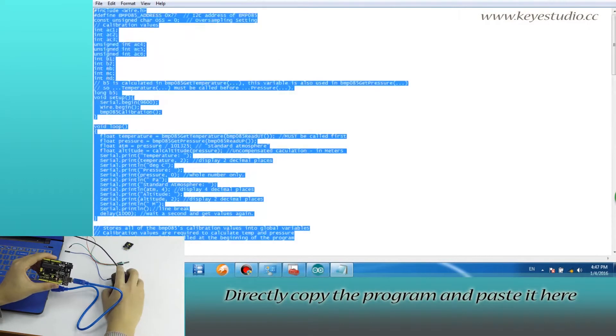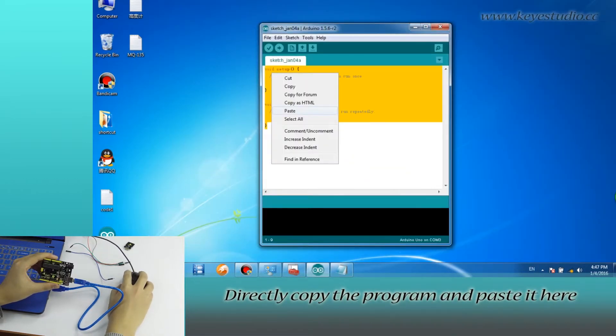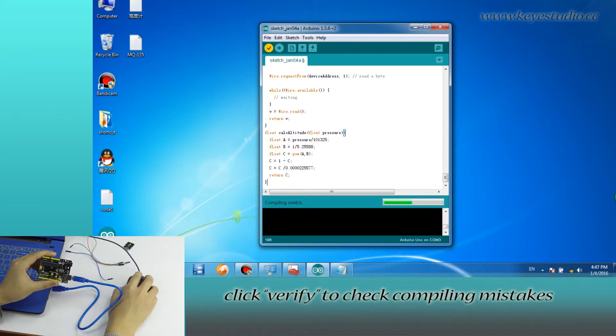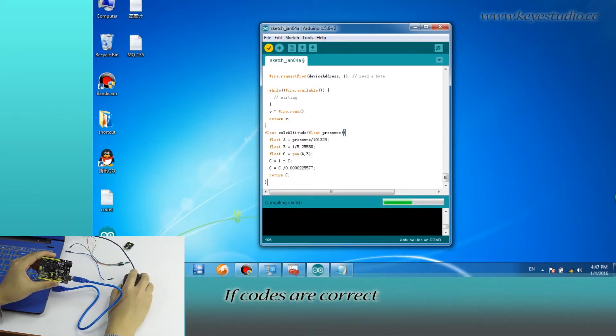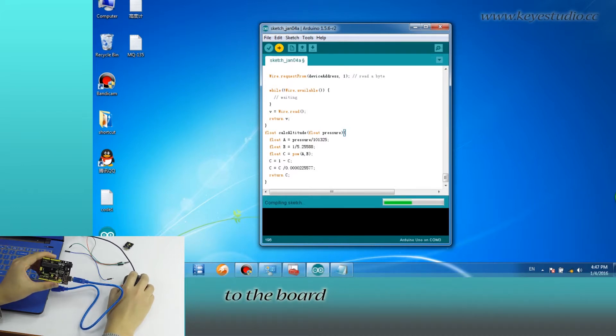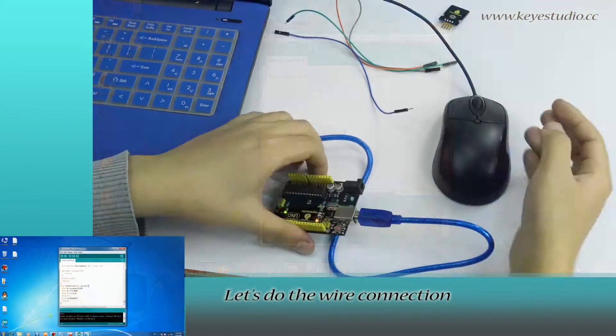Directly copy the program and paste it here. Click Verify to check compiling mistakes. If codes are correct, click Upload to upload the program to the board. After uploading is done, let's do the wire connection.